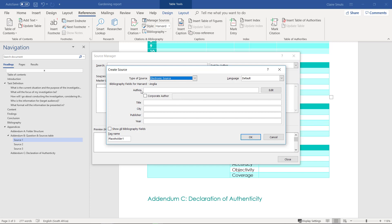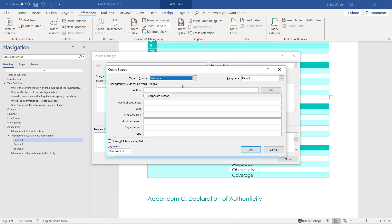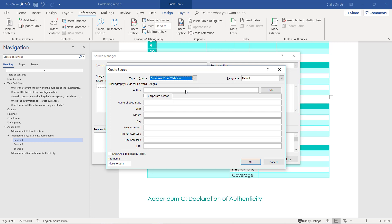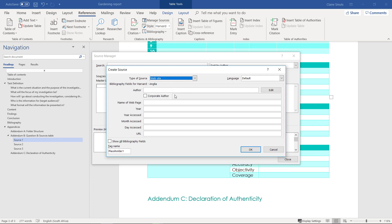You fill in the fields shown. A website has the author, web page name, year, and the year, month, and day you accessed it, plus the URL. The difference between a website and a document from a website is that the document from a website also has the month and day of the specific article. So a website only has a year, whereas a document from a website also has the month and day the article was written — for example, a news site article with a specific publication date.